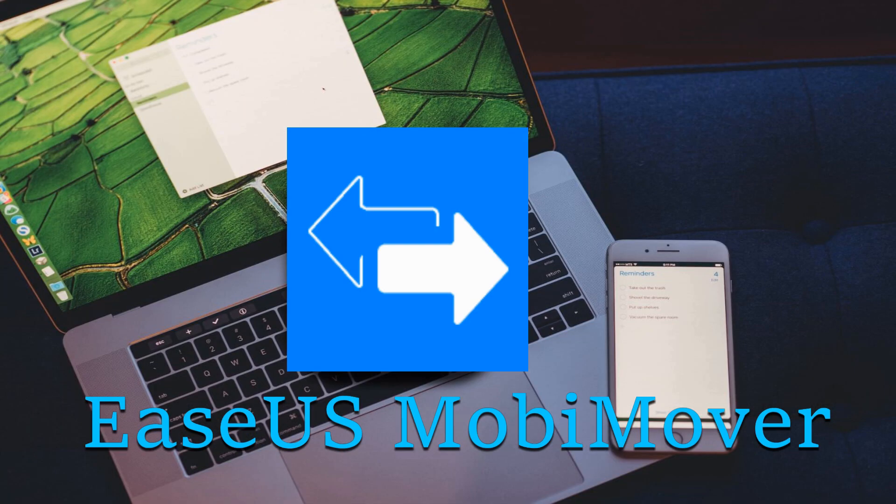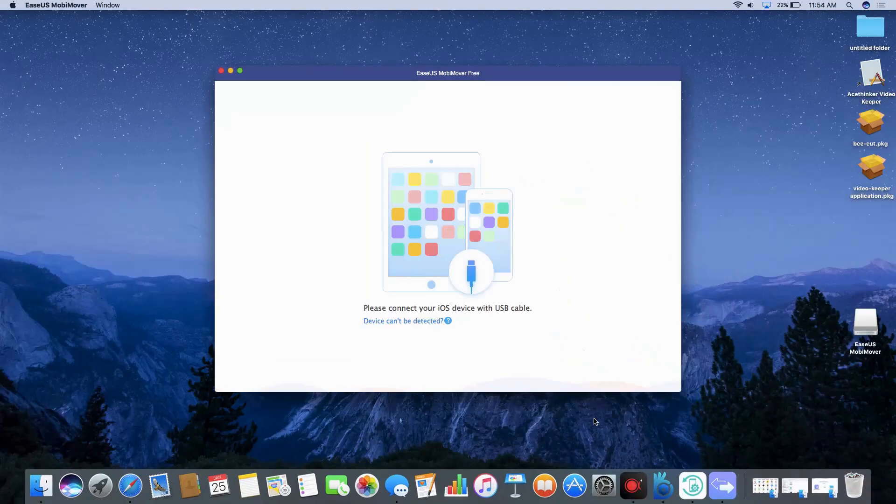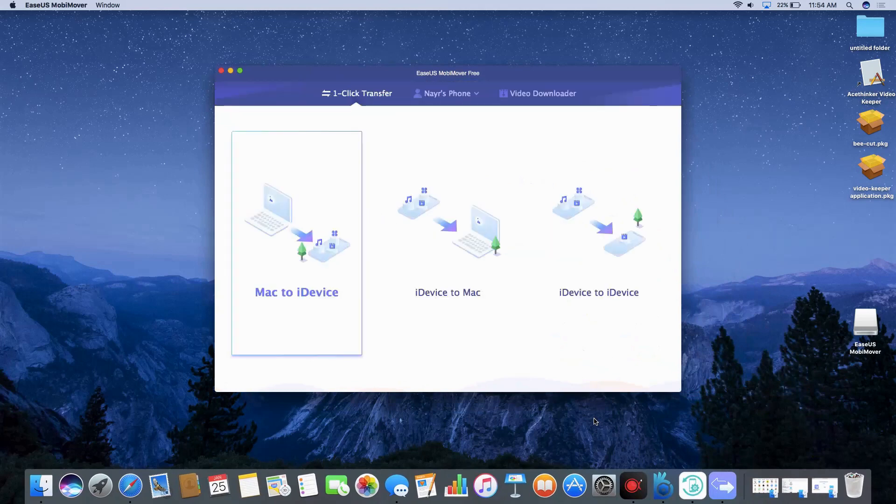Lastly, we have EaseOS MobiMover. After downloading the app, install and launch it on your Mac. Connect iPhone using a lightning cable, then click on iDevice to Mac from the main interface.